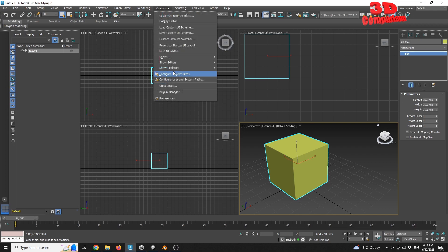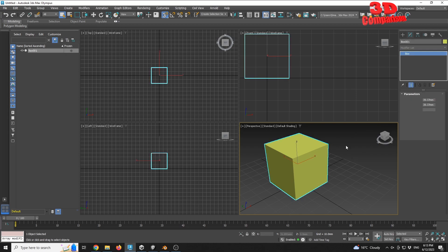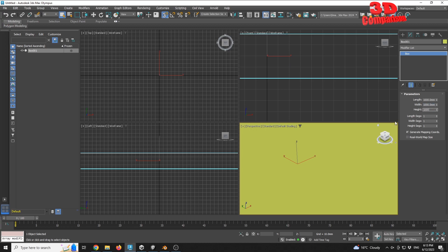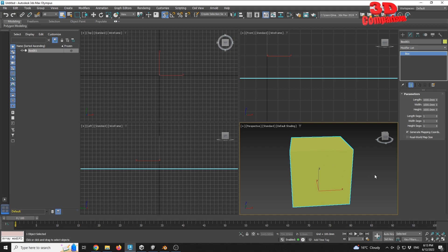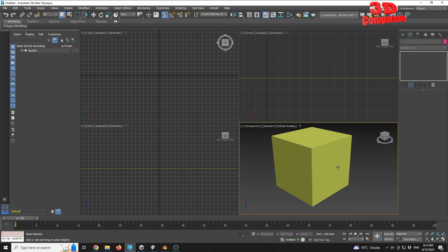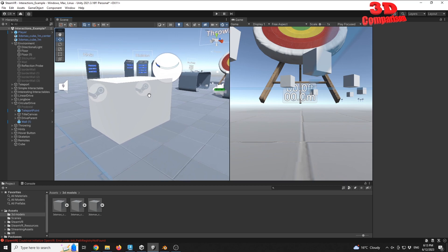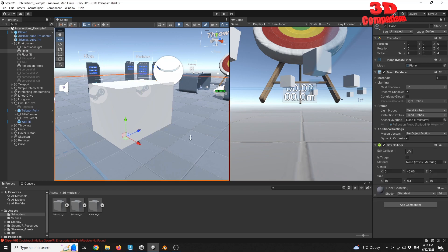If I have that checked and keep this to 1000, all my models should move to the desired one-to-one aspect. This is especially important if you are developing a virtual reality application like the one with SteamVR — it's important to have the models at the correct scale.